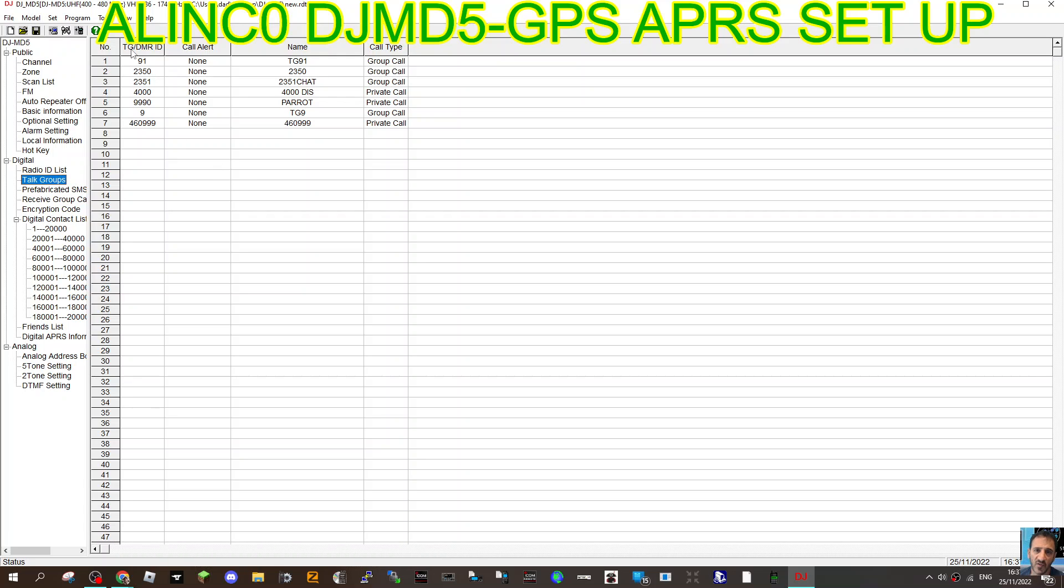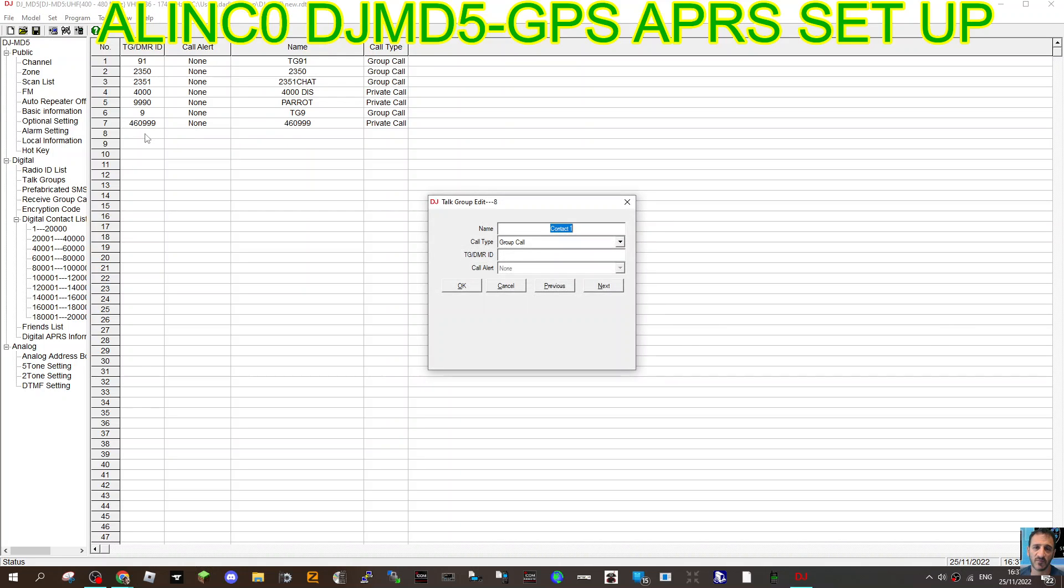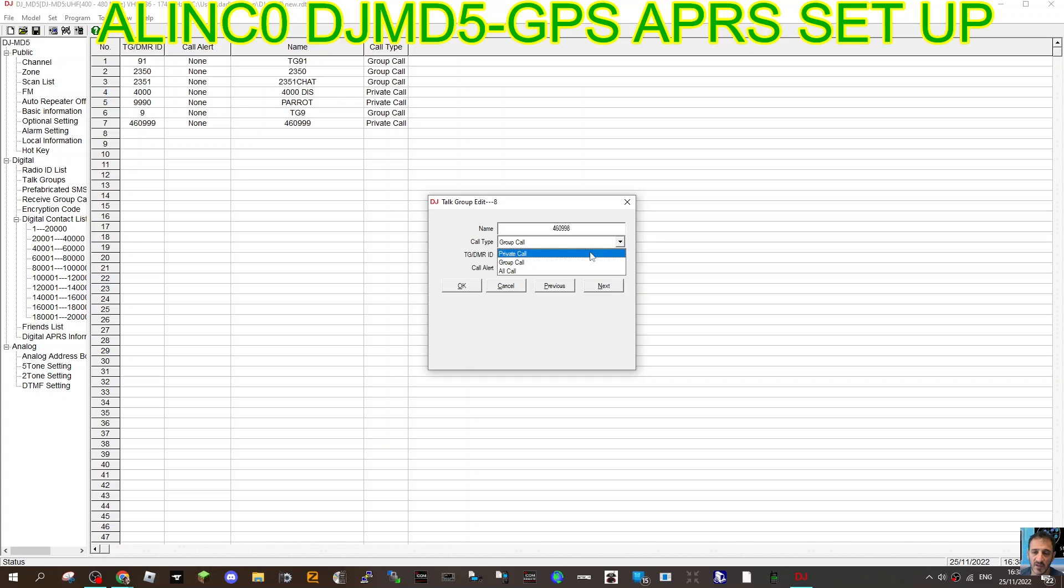What you're going to need to do is double-click talk groups here on the left, then you can add contacts. Talk contacts are talk groups. Double-click, say a new channel like so, put the number in. I just put the number, you could name it plus 460, let's go 9998 this time. It's a private call for APRS.